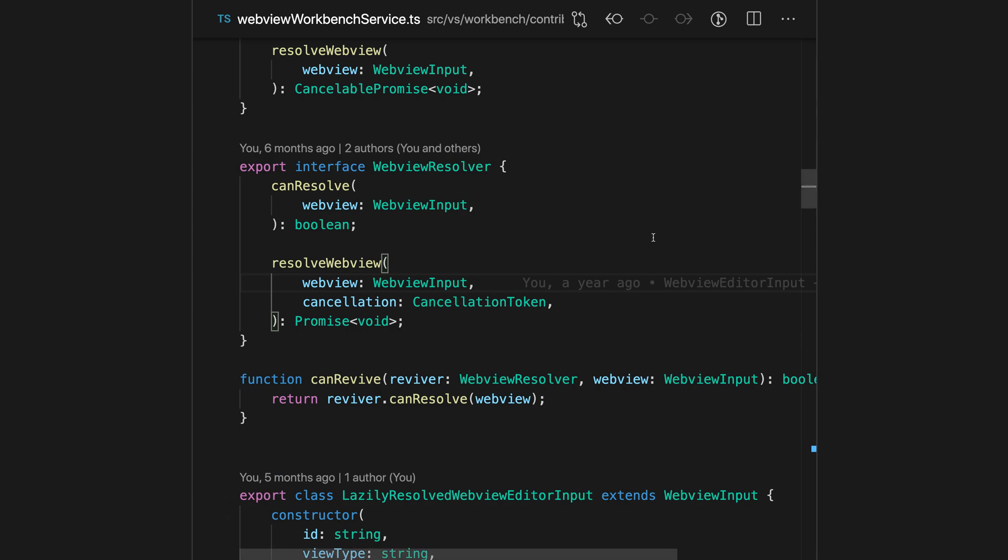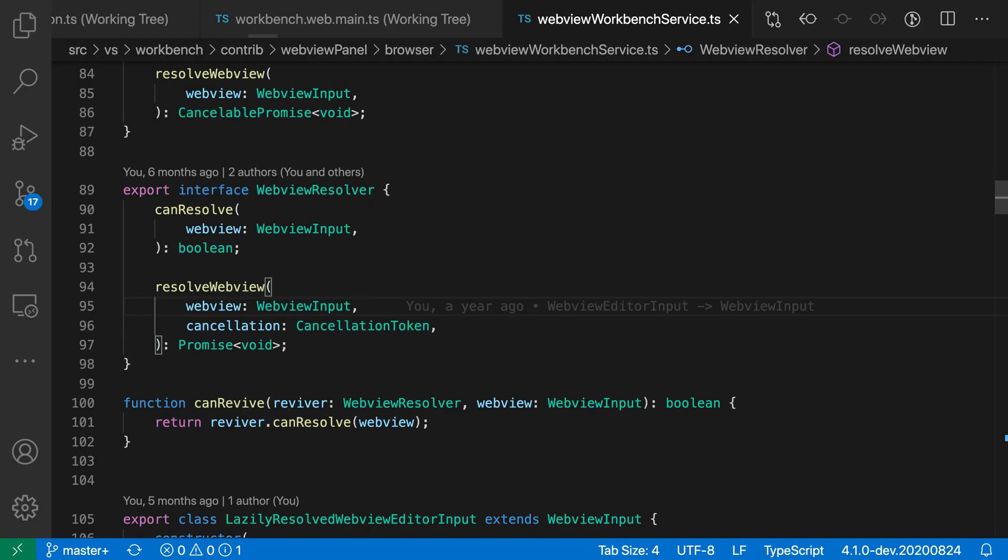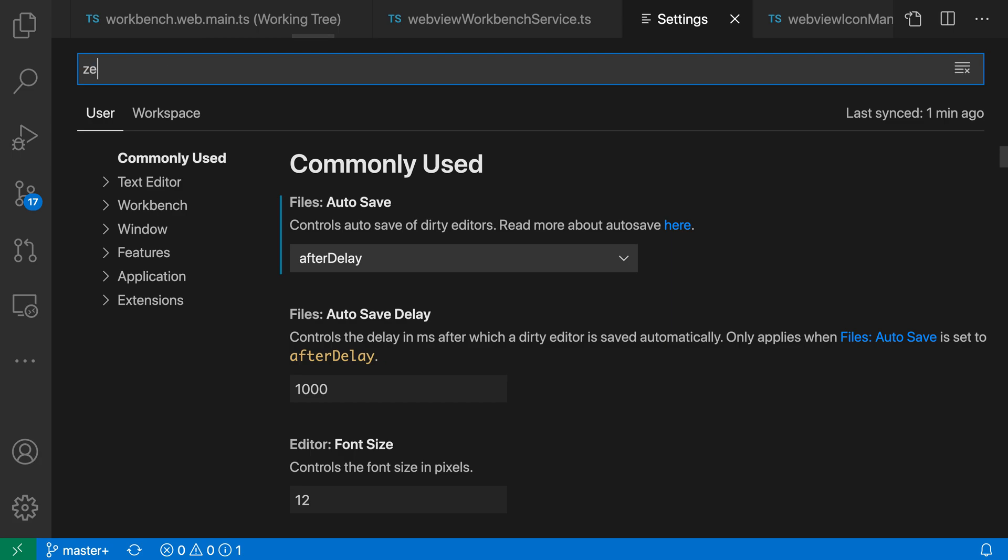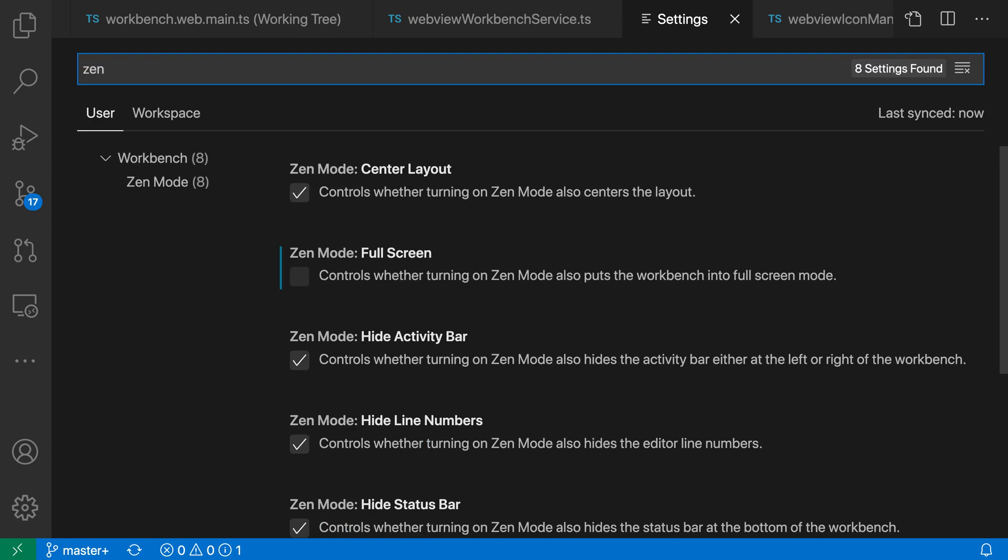You can use the Zen Mode settings to control which user interface elements should still be shown in Zen Mode and some of the behavior of Zen Mode itself. I'm going to exit Zen Mode and then let's open up the settings using ctrl comma or command comma on Mac, then type in Zen and here we have the Zen Mode settings.